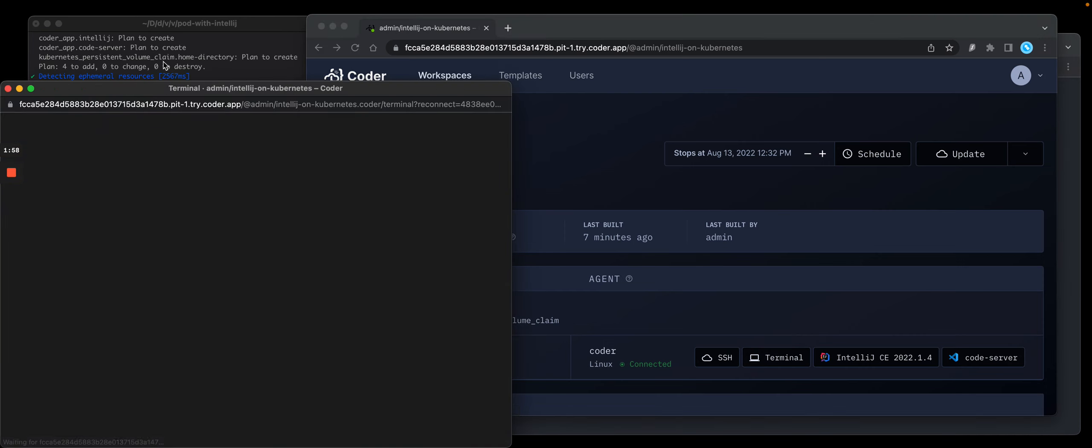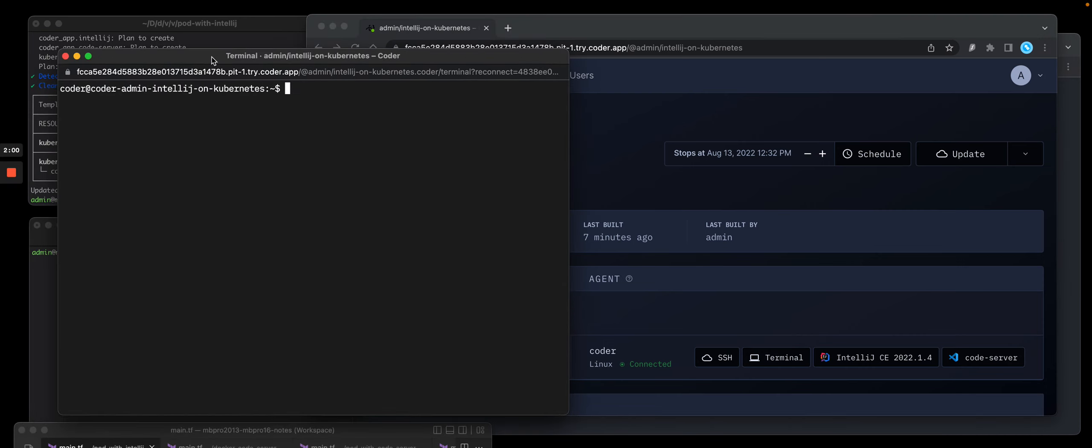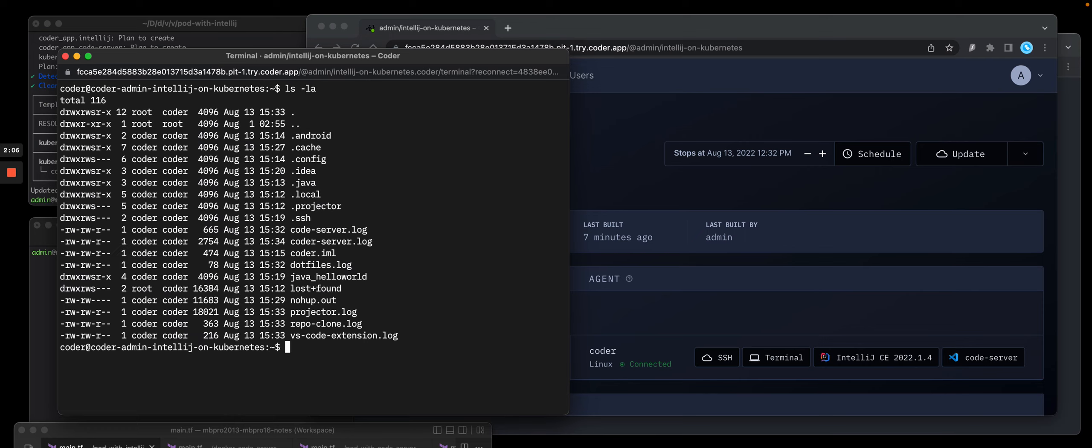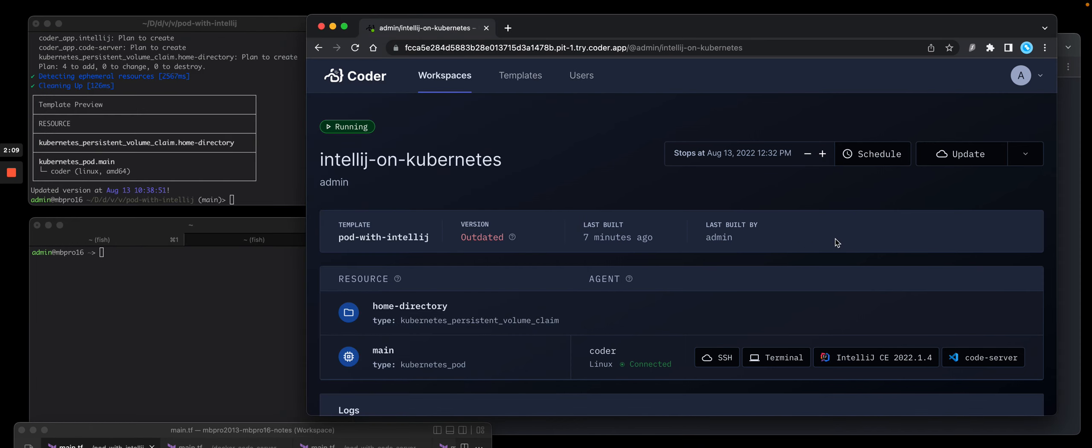So I want to see my home directory, which is running as a persistent volume claim on Kubernetes. You'll see those contents.